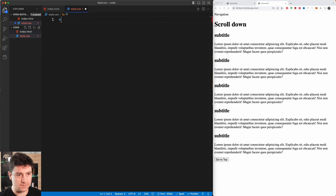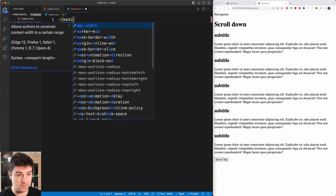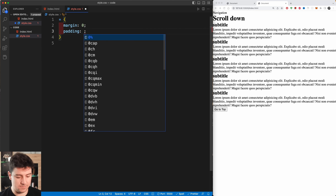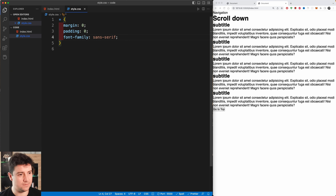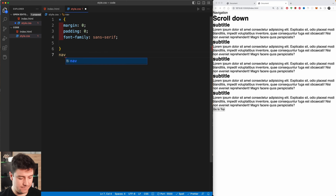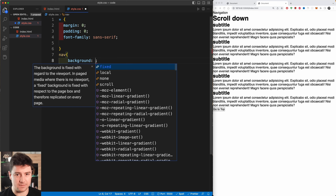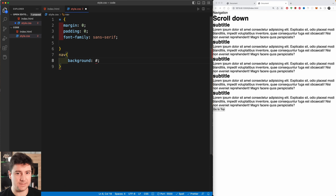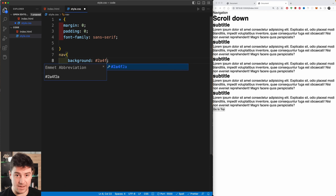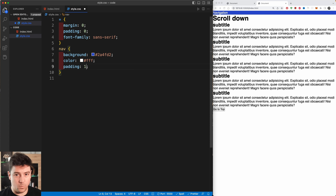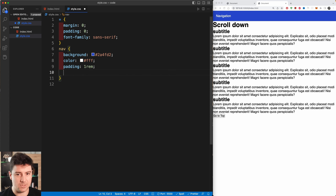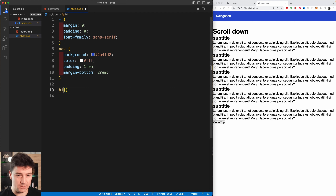In the CSS I'm going to start with a general reset, setting margins and padding to zero. The font family will be set to sans-serif. Then I'll add styling for the navigation: a background color of #2a4fd2, text color of #fff, padding of 1rem all around, and a margin bottom of 2rem.